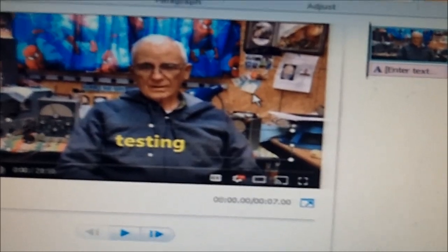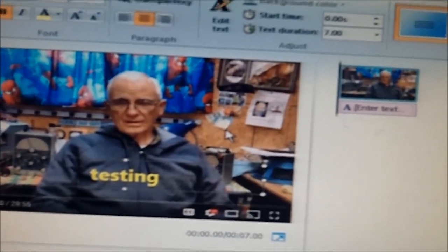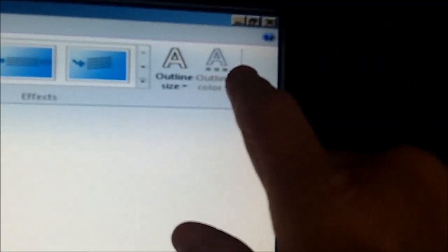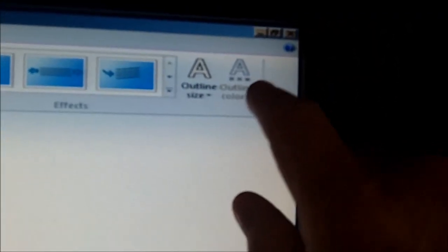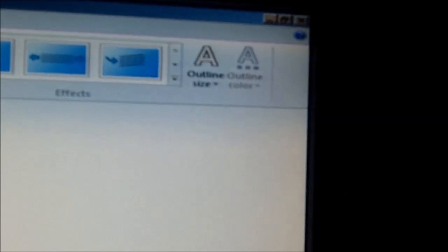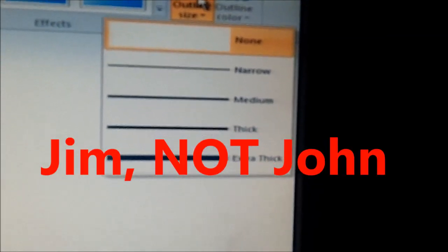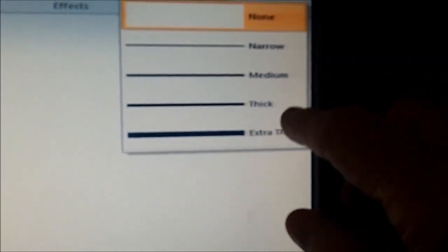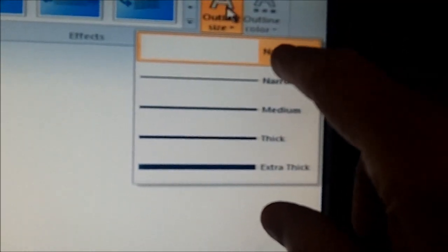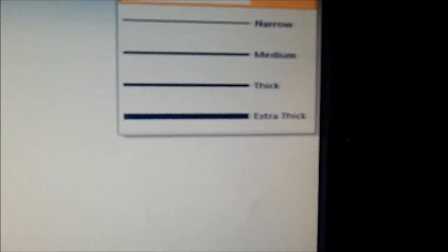Now we take it a step further. We go over here — these two A's. I saw them, I never knew what they were for before. This is what Jim told me to do. Outline — there is no outline. Let's hit medium.